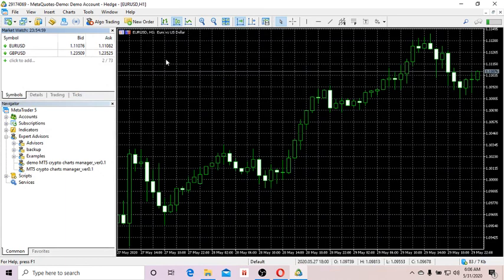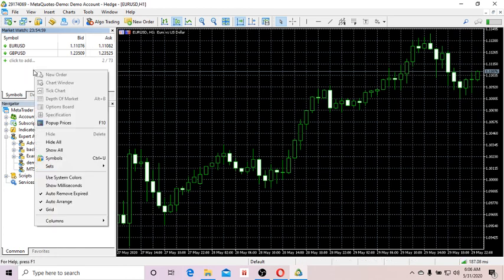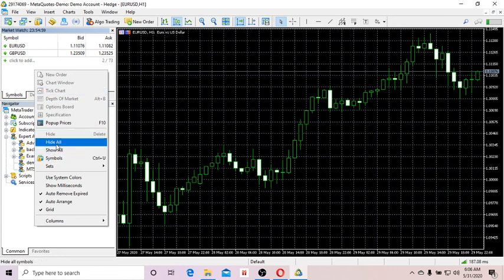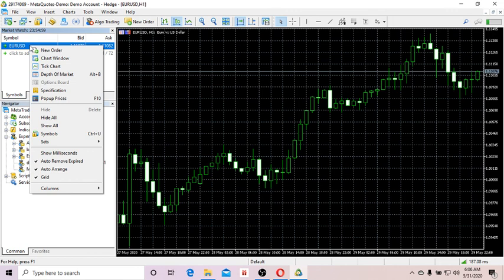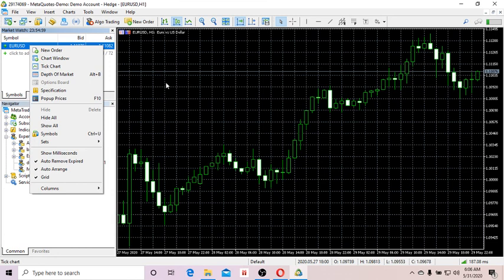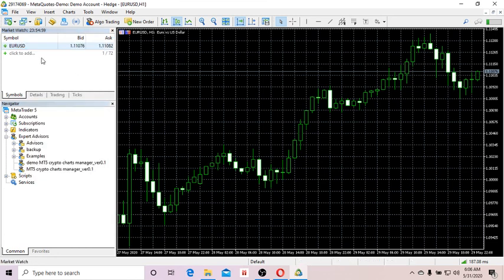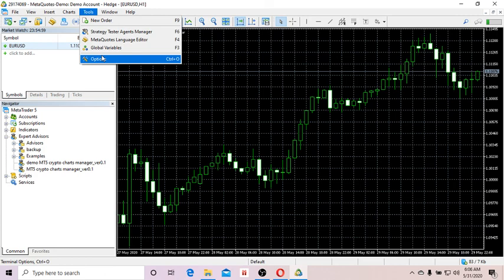So far so good. Now get back to your Emptify platform and open the Market Watch window. Hide any Forex currency symbols you don't need, and open one Forex window — for example, EURUSD — so I'll have that open here.